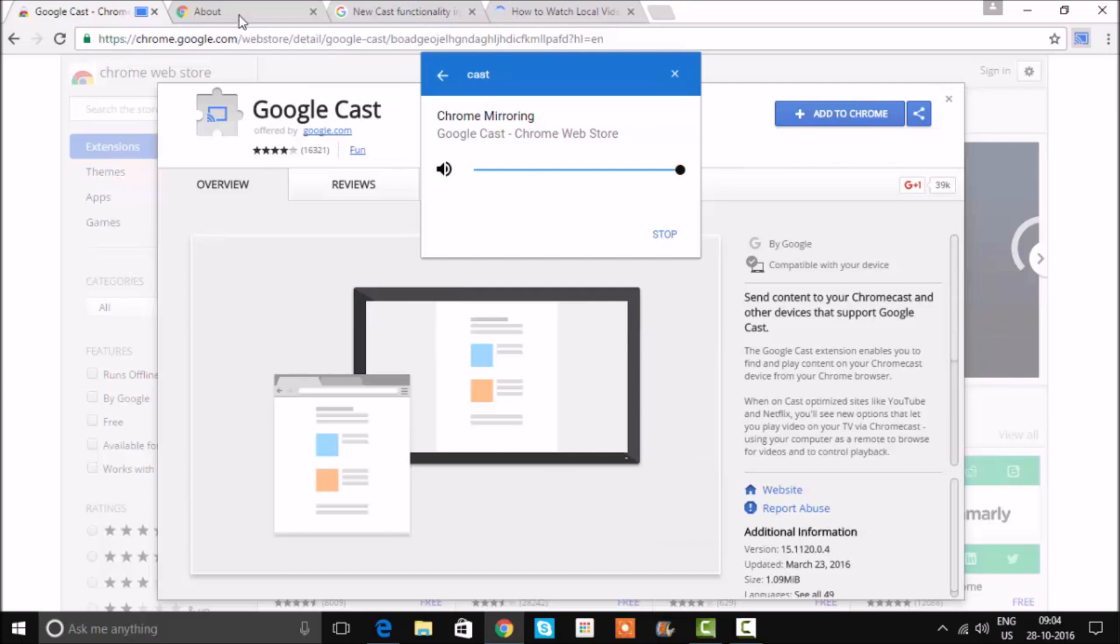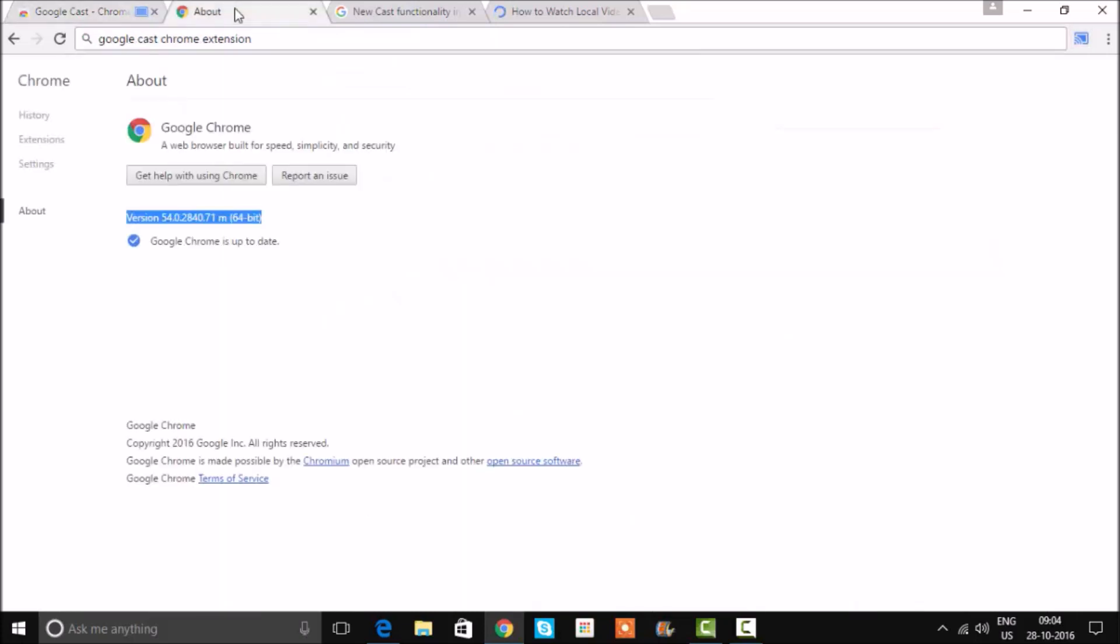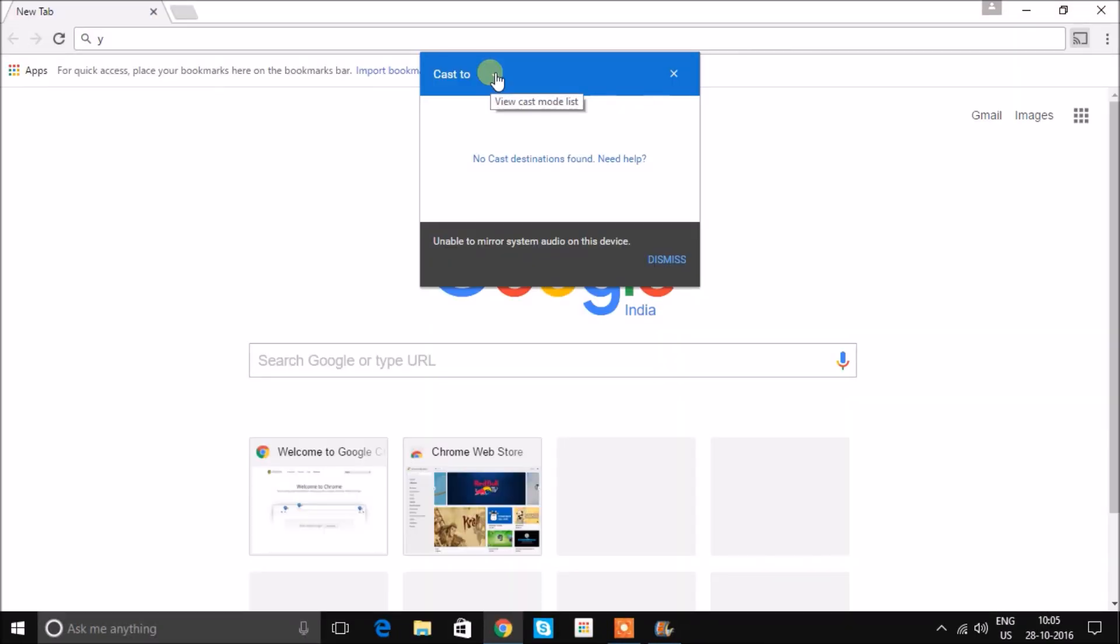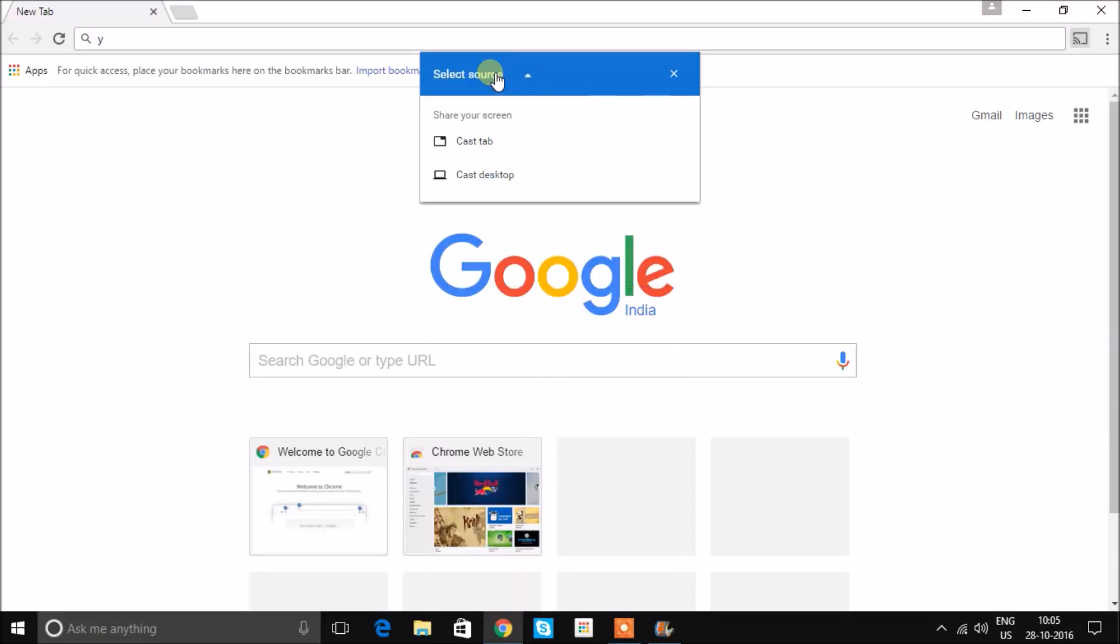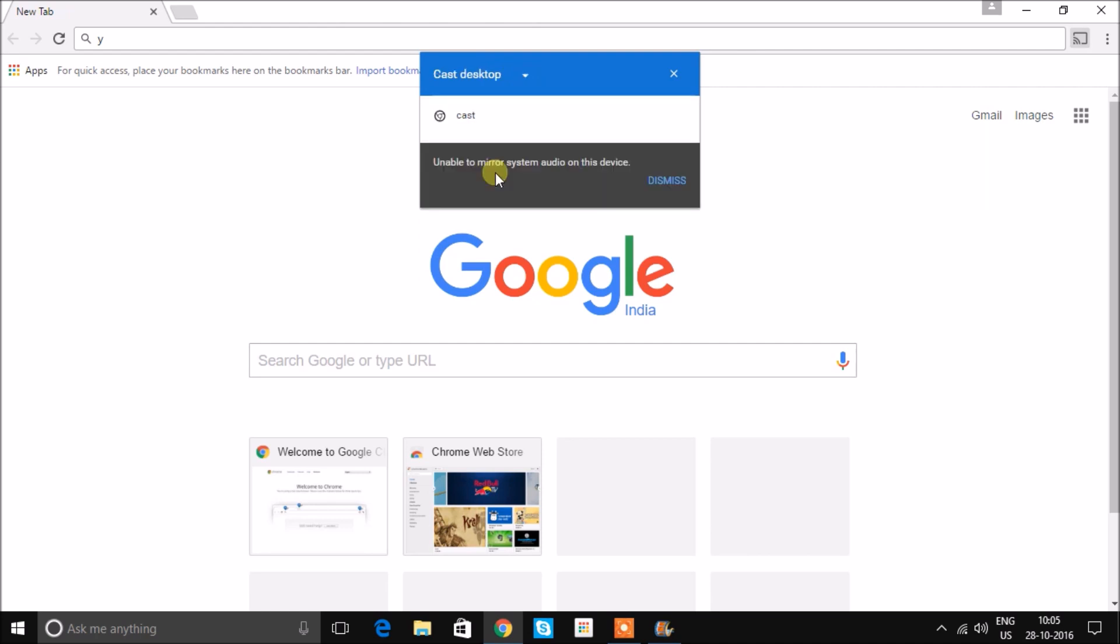It will not cast anything else. However, you do have the option of screen mirroring. Using that, you can mirror your device screen onto the television.